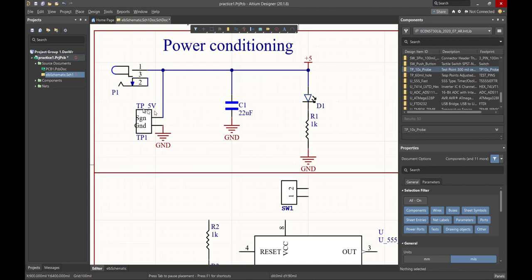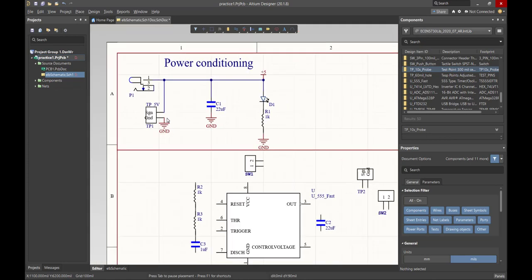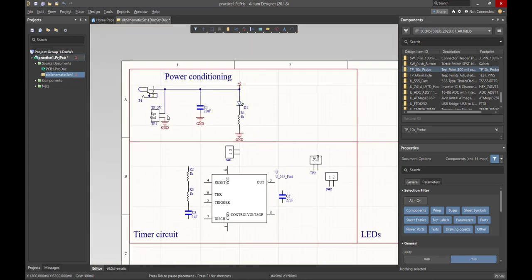It will do nothing for the layout — it's solely to make it easier to read the schematic. This is the process we're going to do for all of the components in each of the sections. We're going to wire them up, and we're going to decide for each of the wires we include which ones we want to have as a direct wire, and which ones we want to have as a net label. We'll talk about that in the next video.